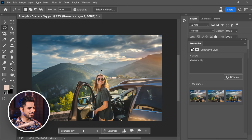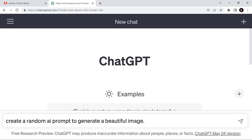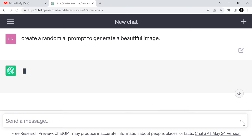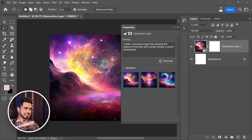If you open up a blank canvas, you can generate an entire image. Press Ctrl or Command A and use Generative Fill. I'm going to use ChatGPT to create a random AI prompt to generate a beautiful image. Copy the prompt, go to Generative Fill in Photoshop, paste it in, and click Generate. Beautiful — incredible, just out of this world.